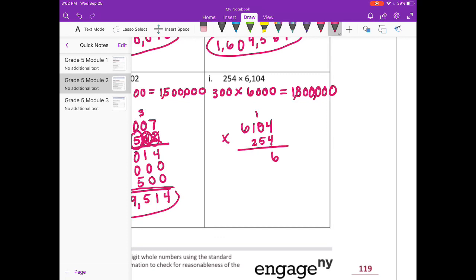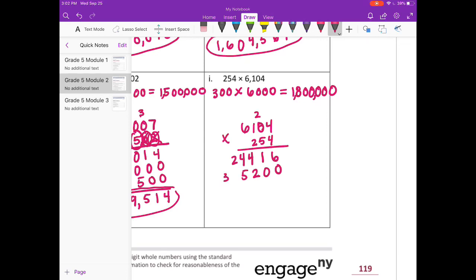4 times 4 is 16, carry the 1. 4 times 0 is 0, plus 1 is 1. 4 times 1 is 4. And 4 times 6 is 24. Get rid of what we've carried. Put down 0 as our placeholder. 5 times 4 is 20, carry the 2. 5 times 0 is 0, plus 2 is 2. 5 times 1 is 5. And 5 times 6 is 30. Erase what I've carried — done with the 5. On to the 2: 2 zeros because we're in the 100's place. 2 times 4 is 8. 2 times 0 is 0. 2 times 1 is 2. 2 times 6 is 12. Add everything together.